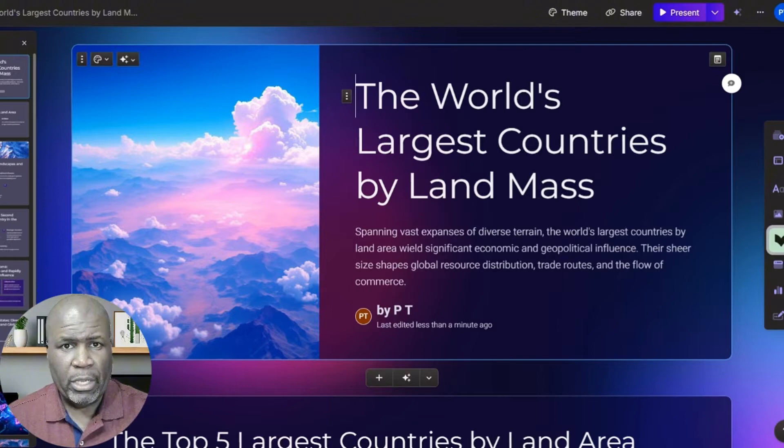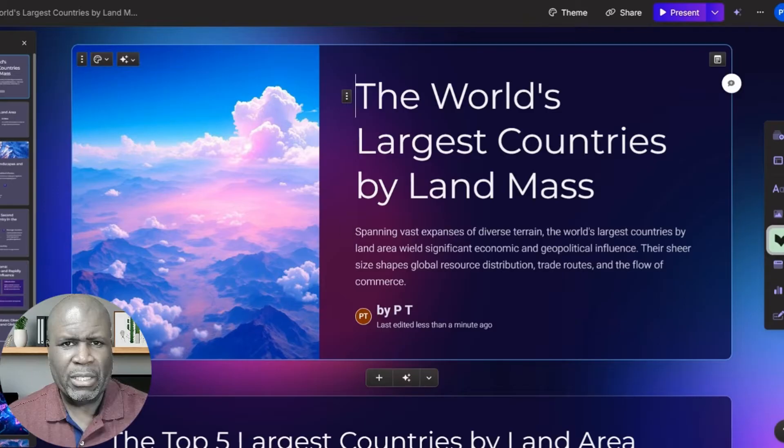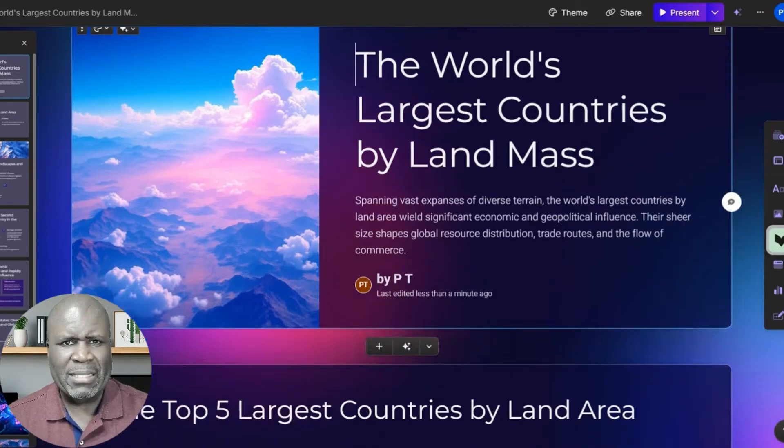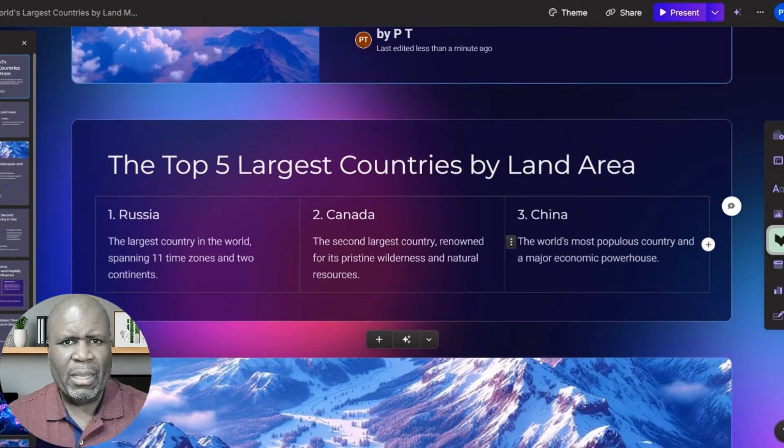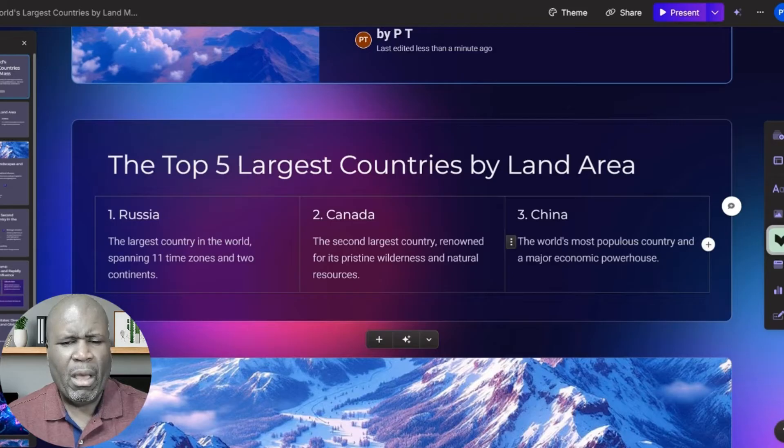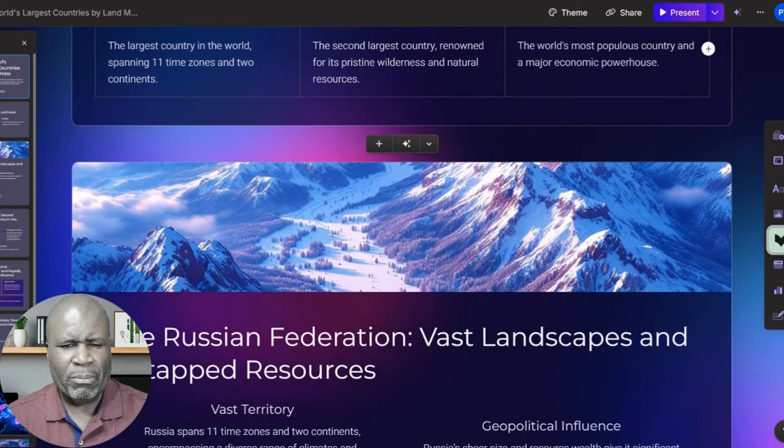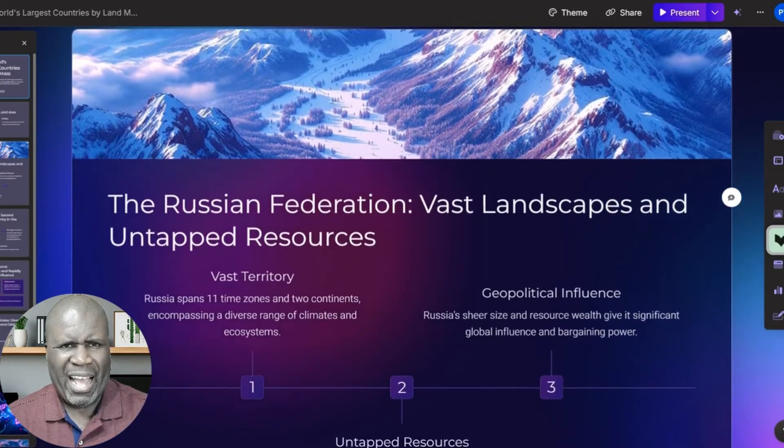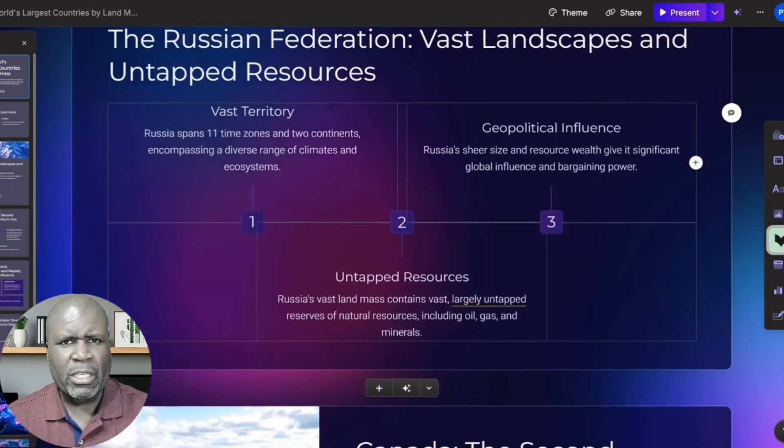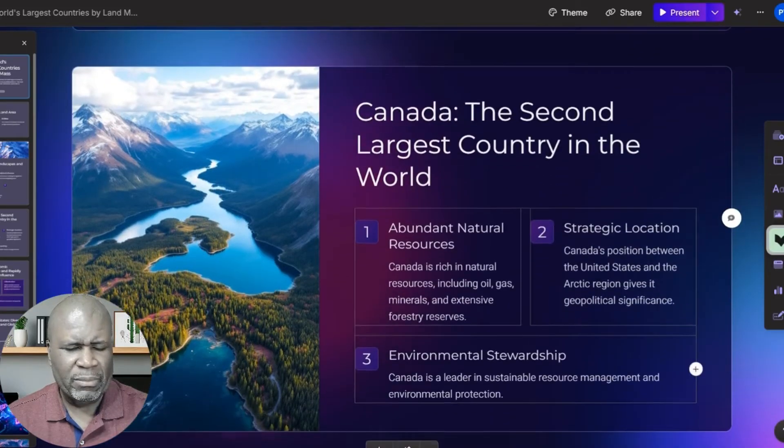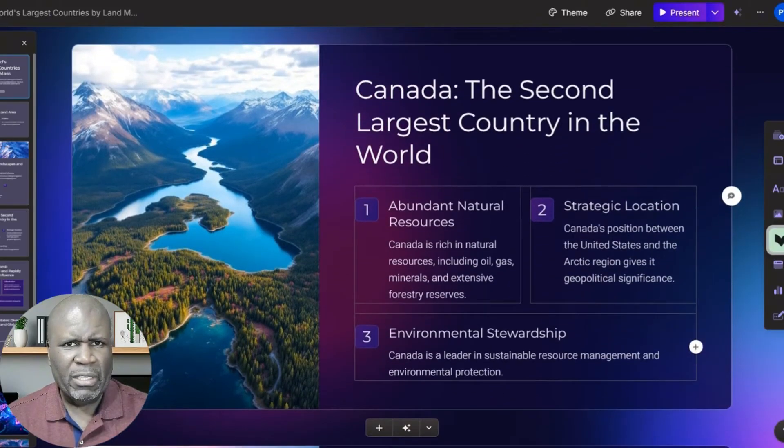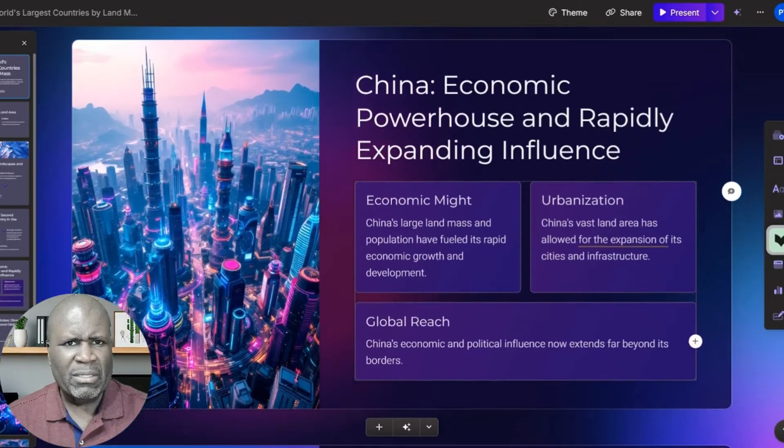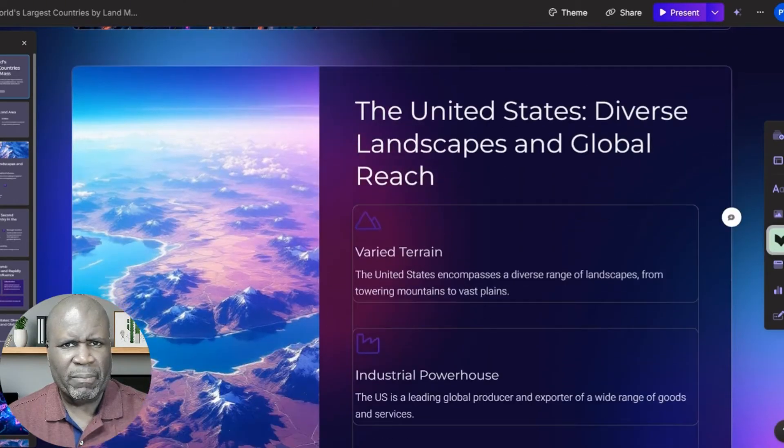So here we have it. Here we are. We have our presentation completed with our images. The world's largest countries by landmass. And if you would notice, all of the slides are different from the one preceding it. So it has a lot of variety to keep the viewer engaged. Lovely colors. And these are really good representations here.